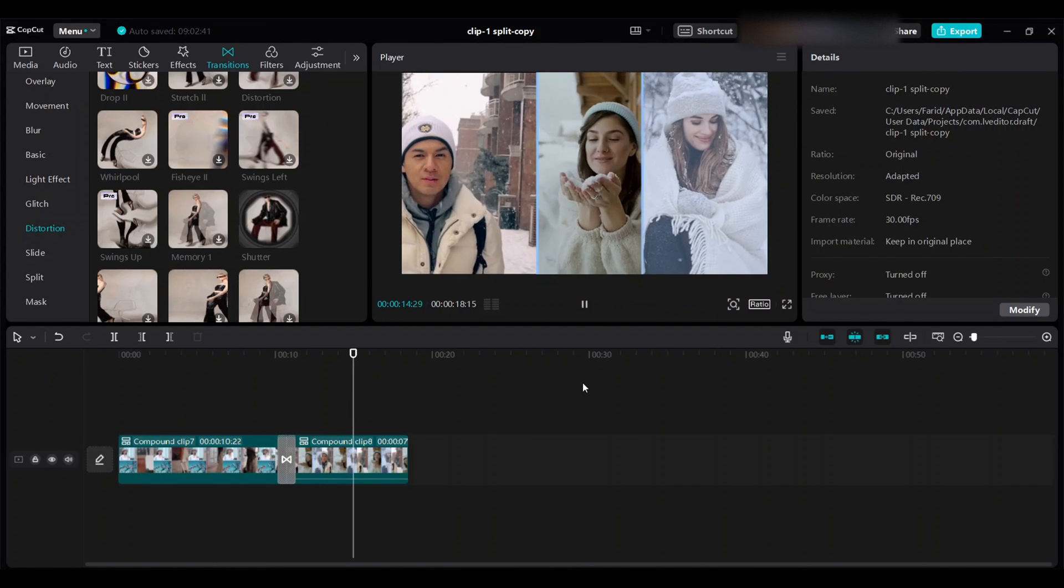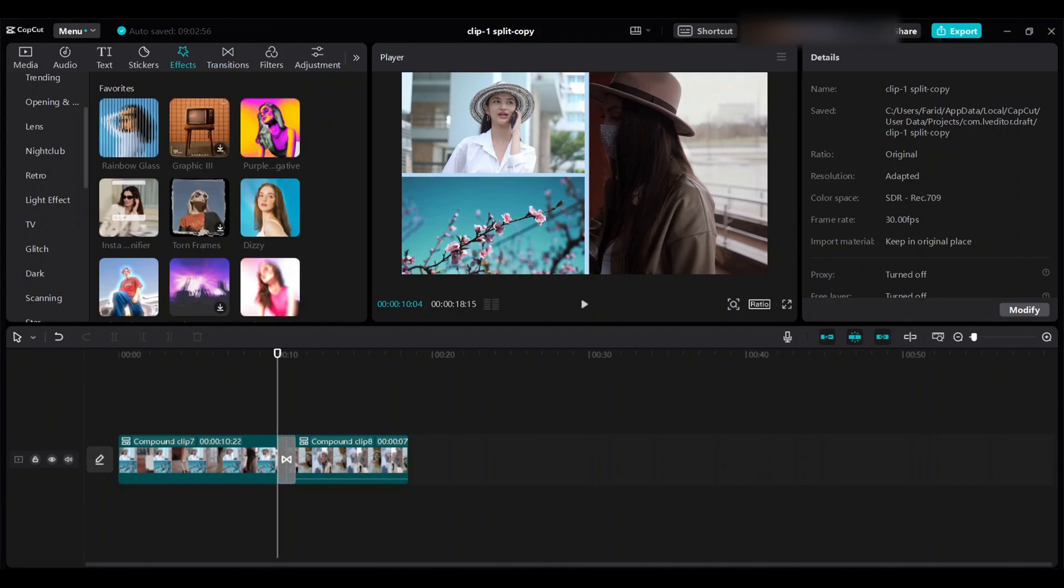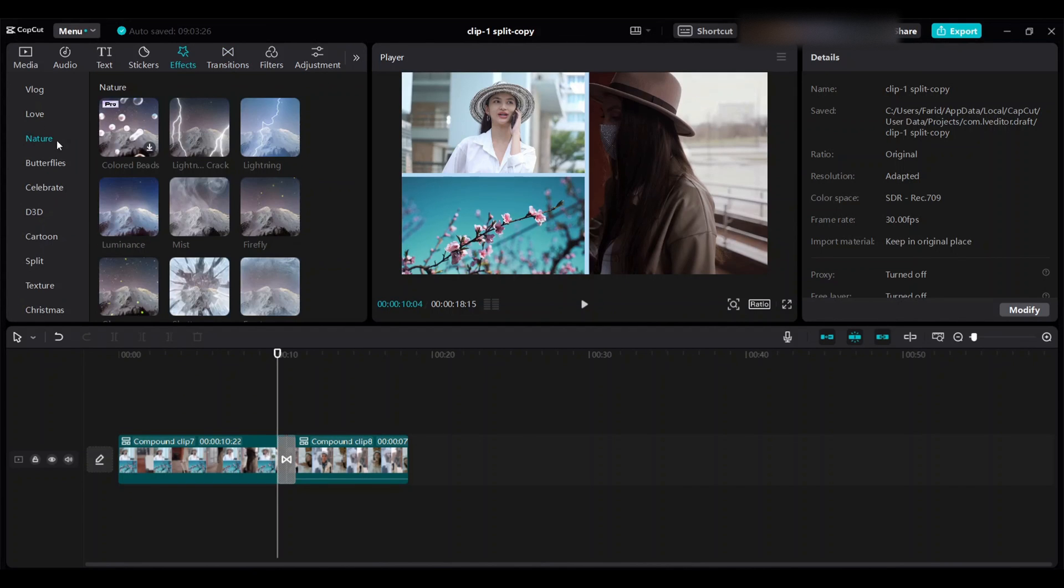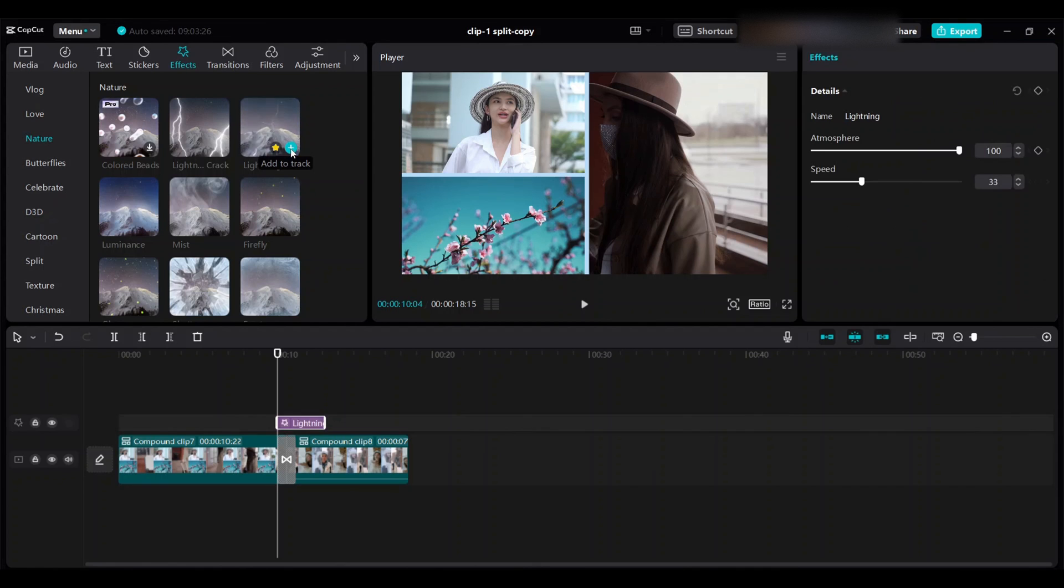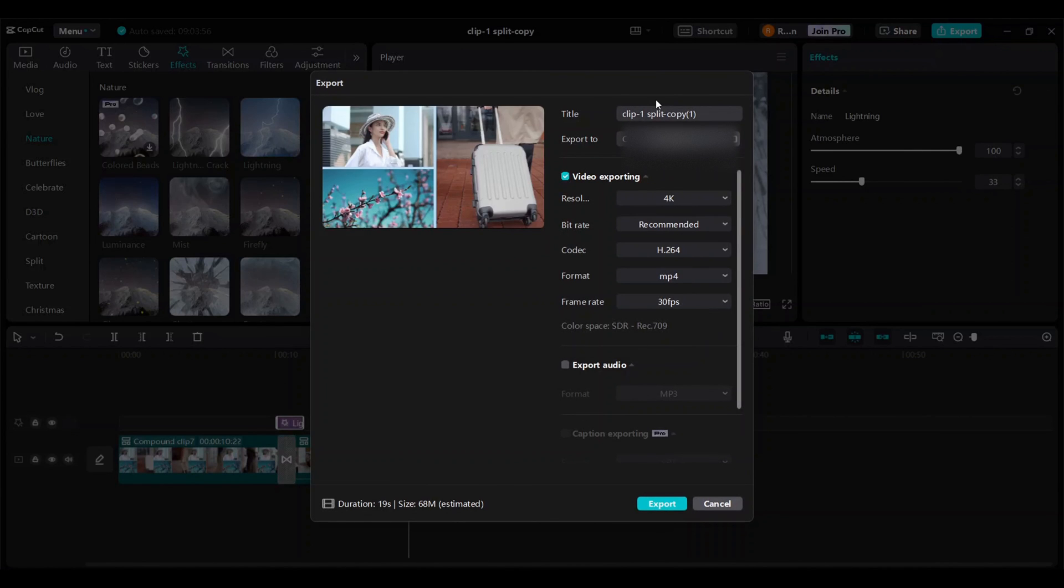Go to effects, video effects, and nature. Choose lighting here. Your video should look like this. Export.